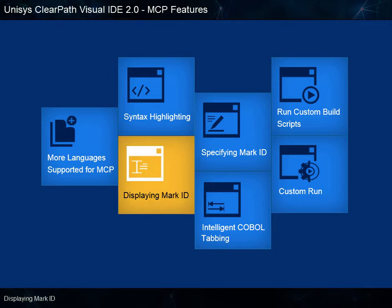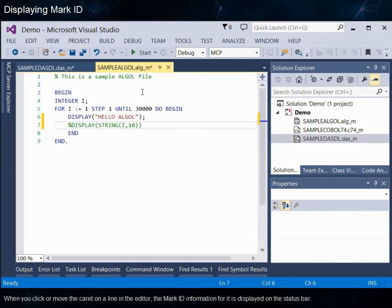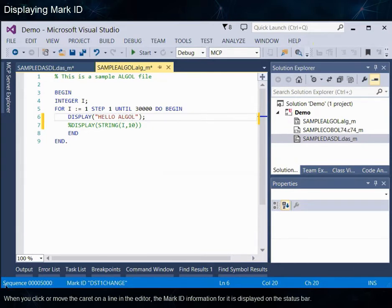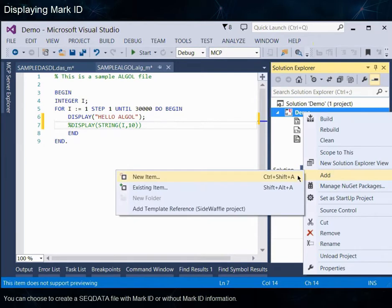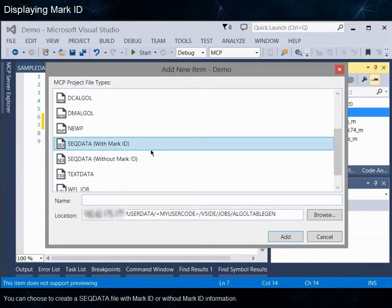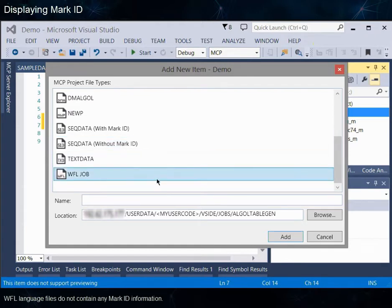Displaying Mark ID. ClearPath Visual IDE allows you to view the Mark ID information for a particular line. When you click or move the caret on a line in the editor, the Mark ID information is displayed on the status bar. There will be no Mark ID information available for new or modified lines until you save the file. You can choose to create a SeqData file with or without Mark ID information. WFL language files do not contain any Mark ID information.